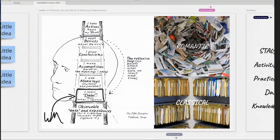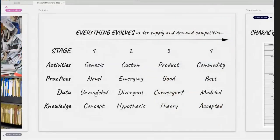Wardley mapping is three basic things: first, it's a visual way of making sense of systems and how those systems are changing. Second, it's a body of knowledge called evolution — specifically about how systems are changing inside capitalism. Third, it's a strategic thinking framework that leverages those visual approaches and those ways of understanding how capitalism is changing our everyday life. Evolution is something Simon researched by studying thousands of publications, learning how people talk about things, and identifying the basic pattern: everything evolves under supply and demand competition.